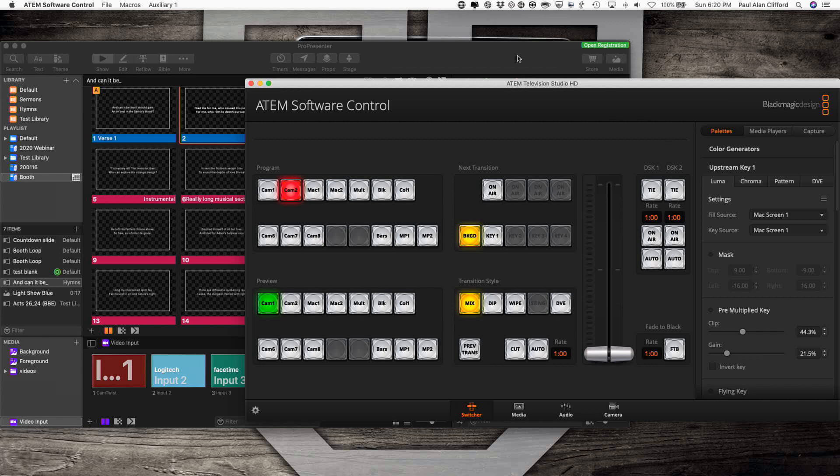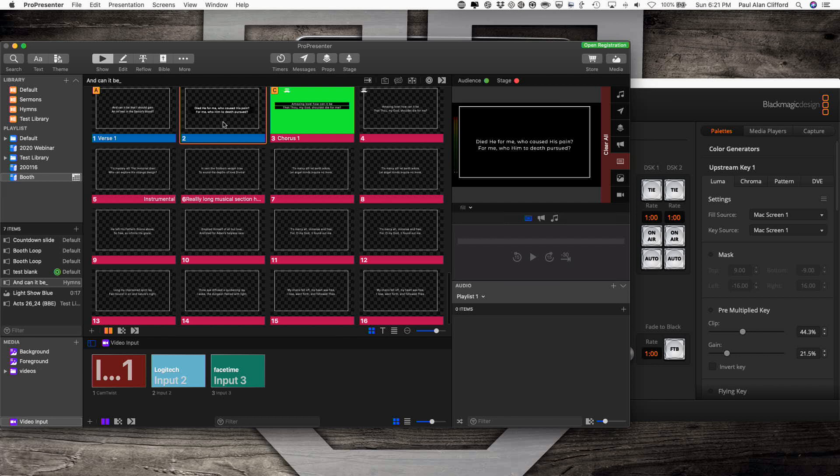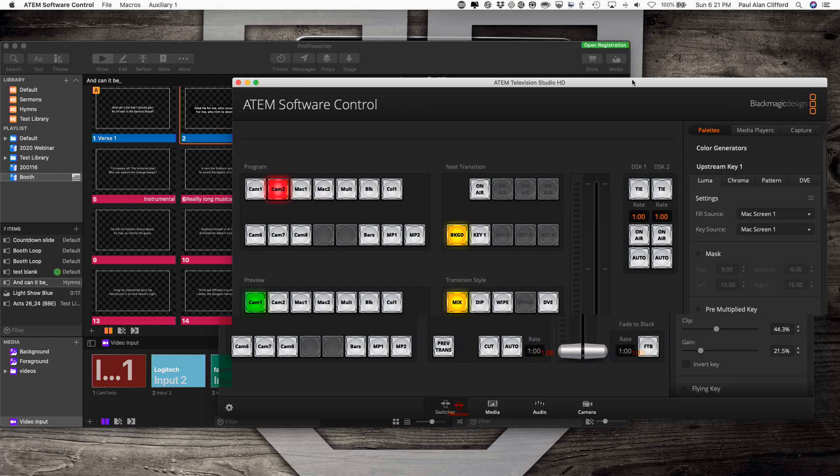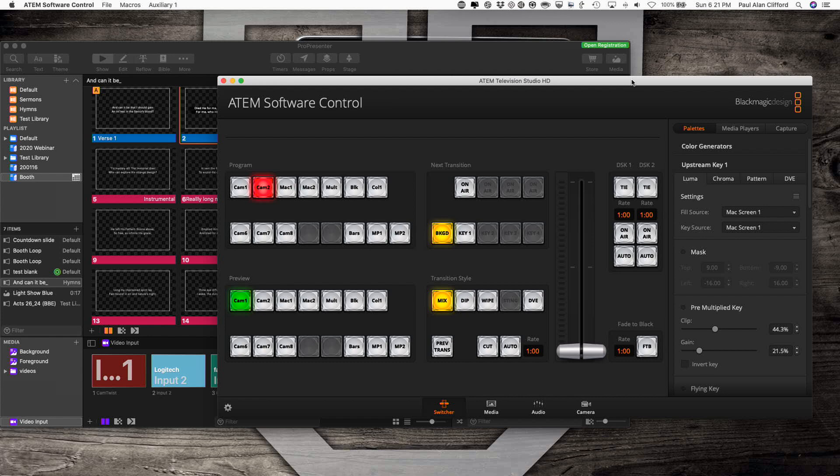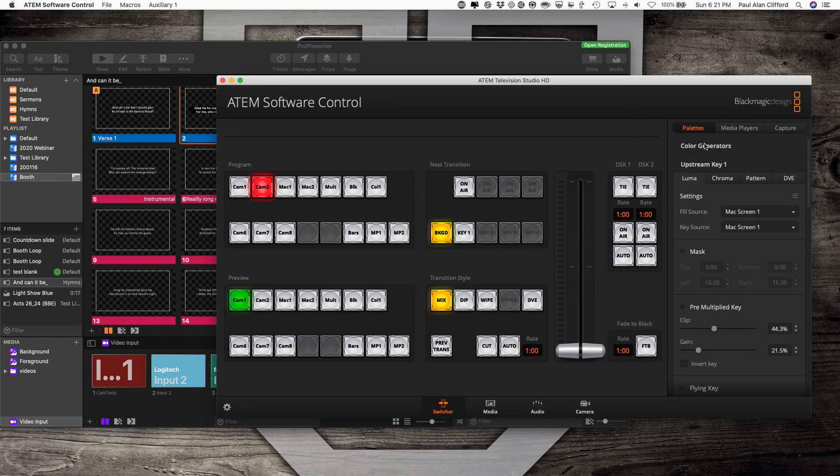First off, right here I have ProPresenter up and we're sending out just a black background. You'll notice it's got this checkerboard pattern indicating that it's transparent in the software, but what it's sending out is a black background with white text. Here in the ATEM Television Studio HD software, I go in and in the upstream key, I select luma. I put fill and key source as the same thing, that's max screen number one, which is this source right here.